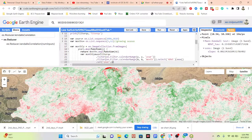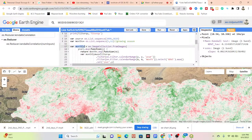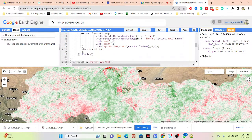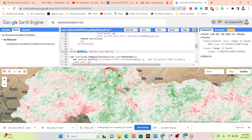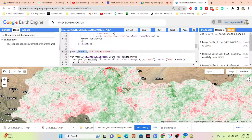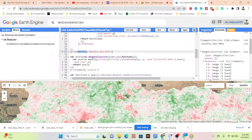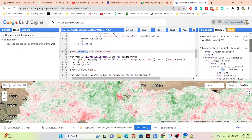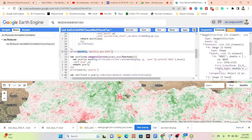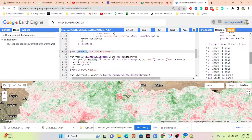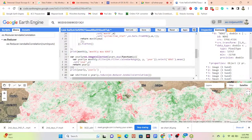After that, we simply take the monthly image collection. This code creates the monthly image collection. We can print this monthly image collection and get all of the images — the total monthly image collection with 21 images, each containing the NDVI band. We can get all of the pixel values. Similarly, we can do the same thing for the yearly image collection.